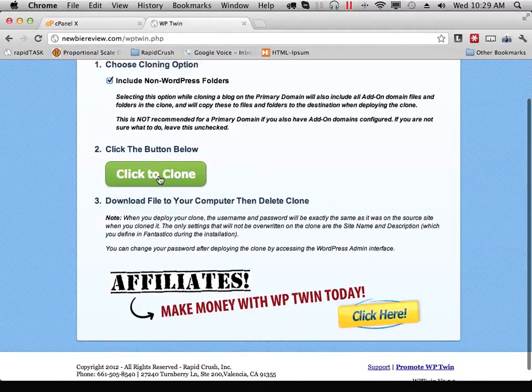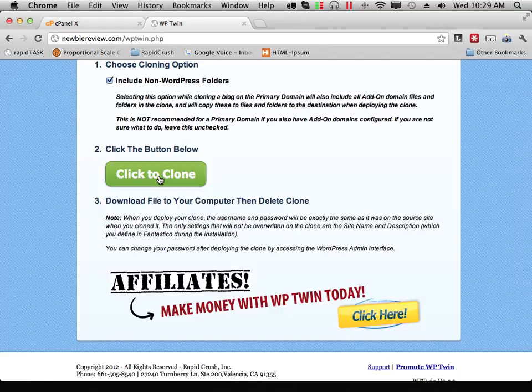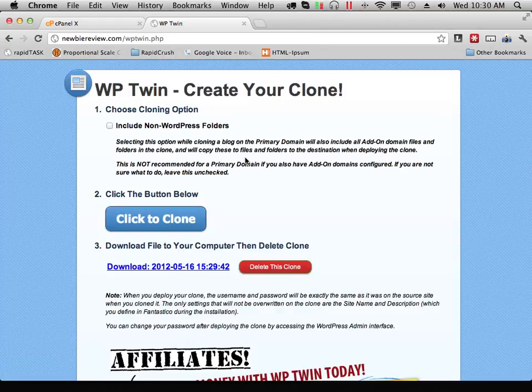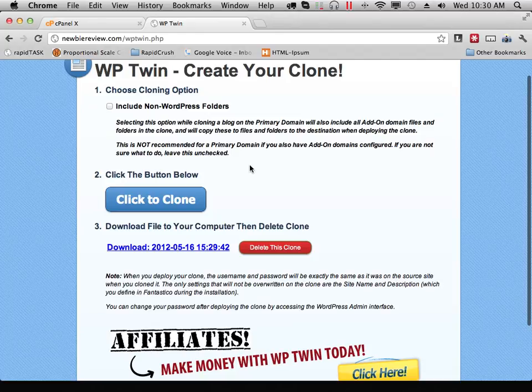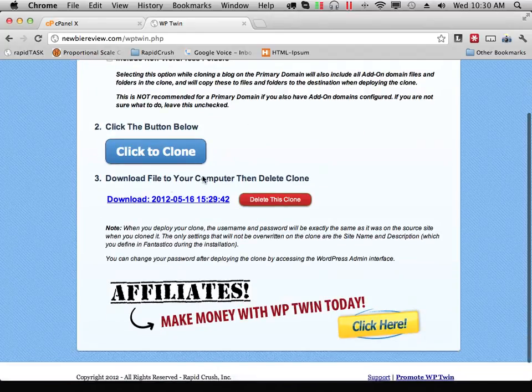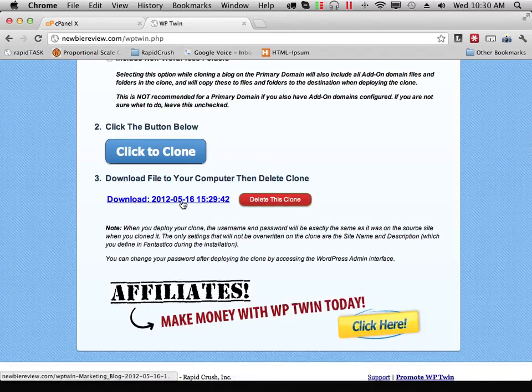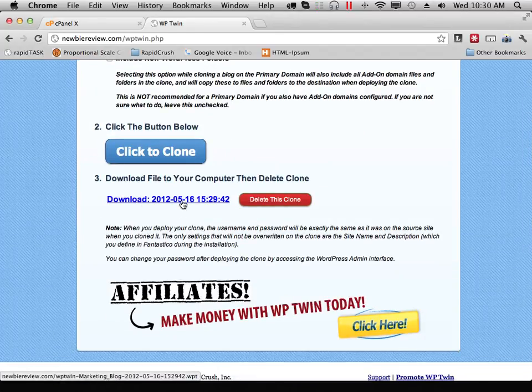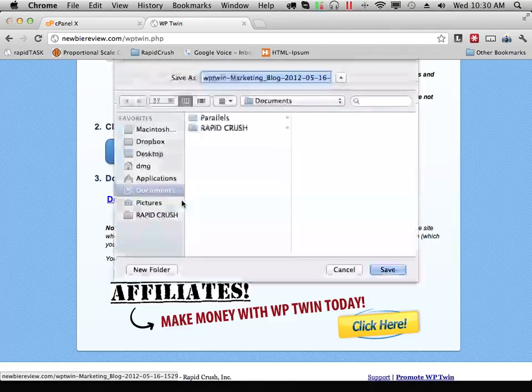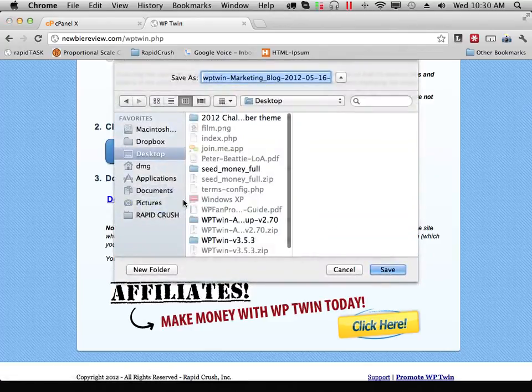Now all you need to do is choose Click to Clone. Once WPtwin is done cloning your blog, you'll have a link to download your clone file. You'll want to download this clone file to your computer.